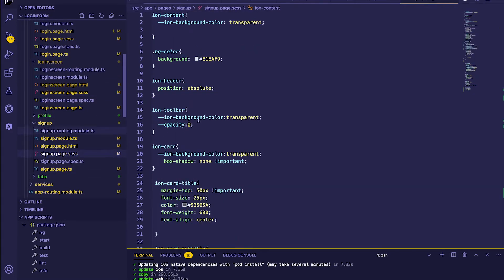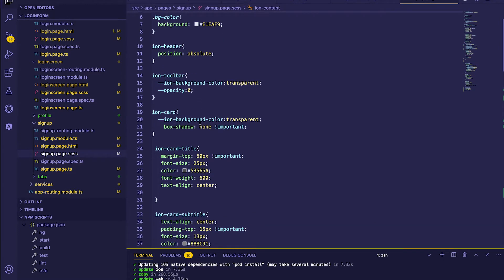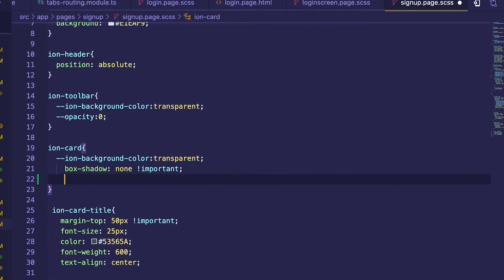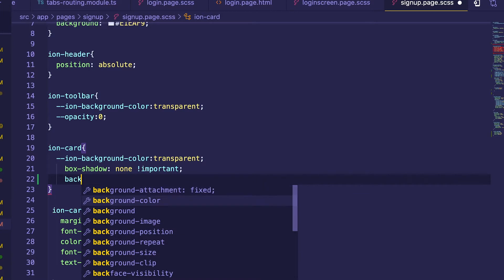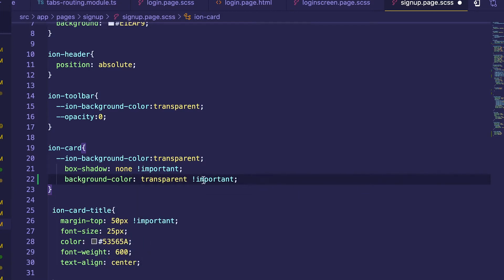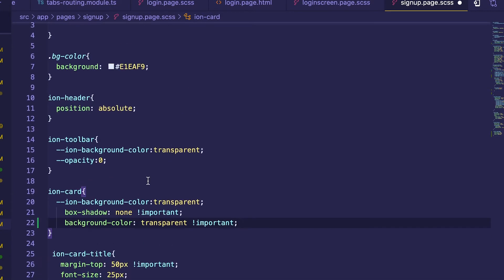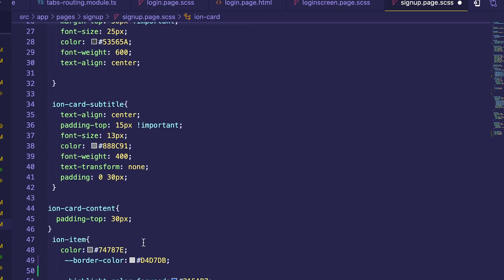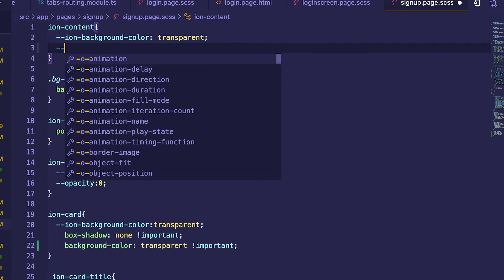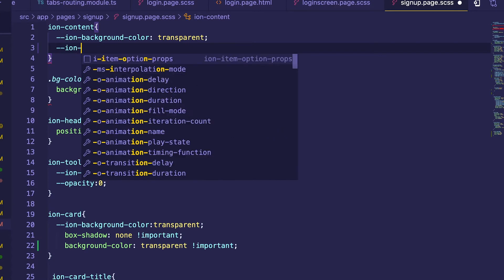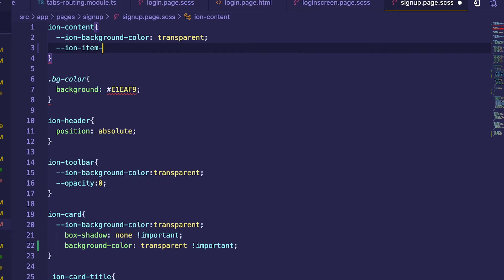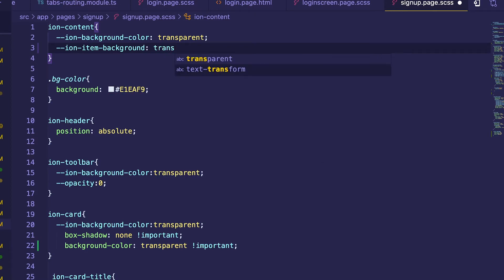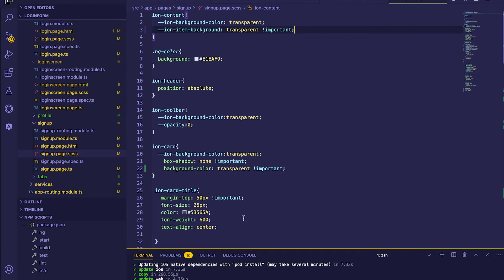We'll go to our register/sign-up page and also do the same — add background color and set the ion-item background to transparent. Let's run the command again.